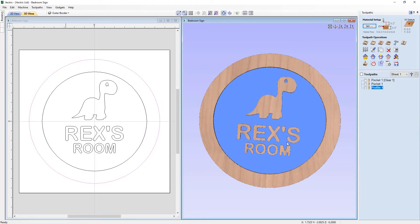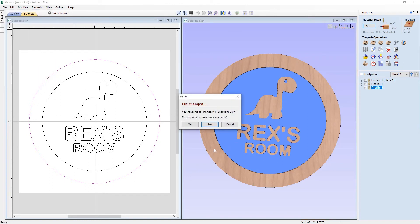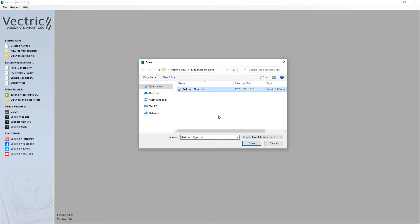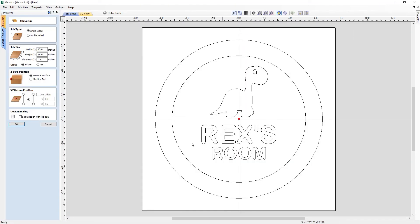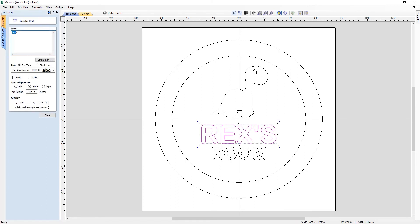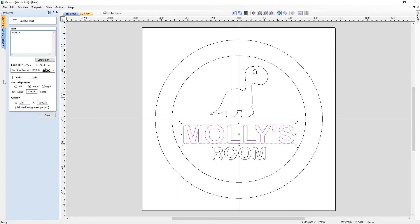Close out of the toolpaths and the preview form, then File > Close the bedroom sign file without saving changes since we've already saved the template. Now let's say I posted that sign on social media and someone got in touch wanting a similar sign for their daughter Molly, but with something a little more girly. All we need to do is open a new file from our template — the Bedroom Sign CRVT file. Here we can see the original sign with Rex's Room. We just need to alter the name, so let's change it to Molly, and close out.